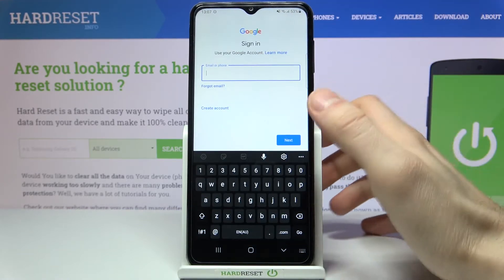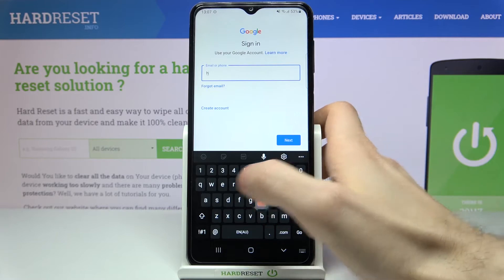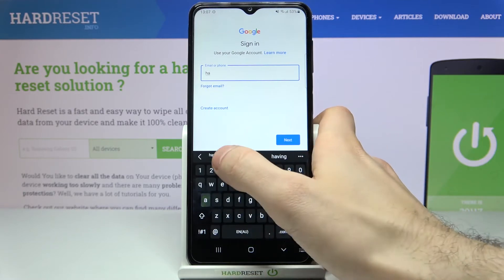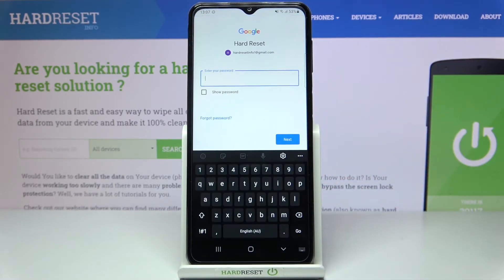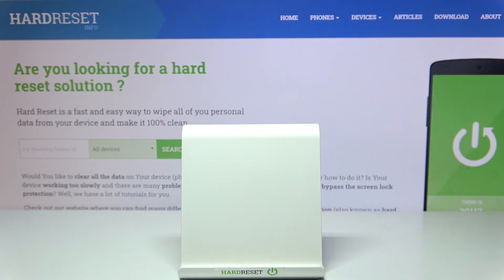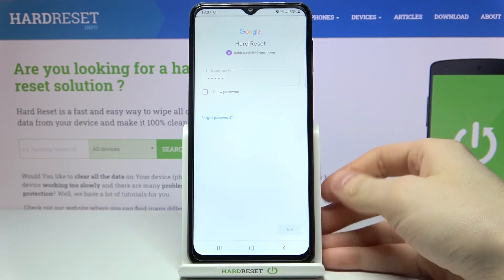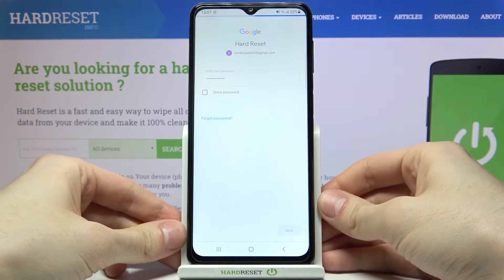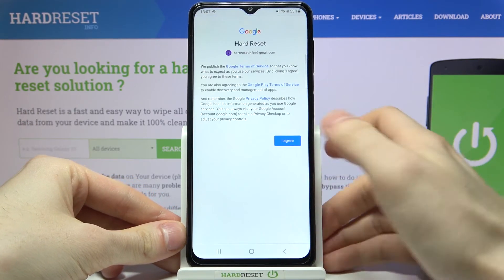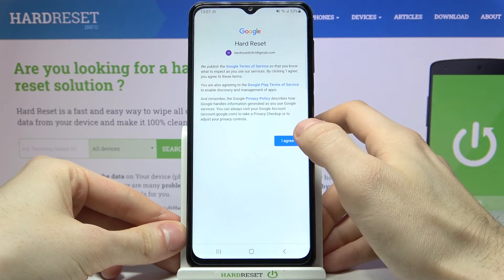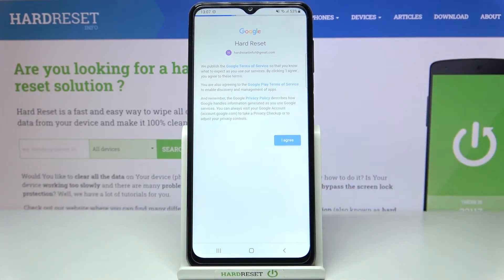Here you have to enter your email or phone number, then tap Next. Enter your password, then tap Next. You will then have to agree with Google's Terms of Service and Privacy Policy.